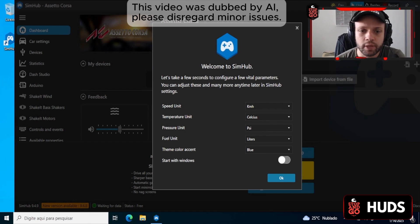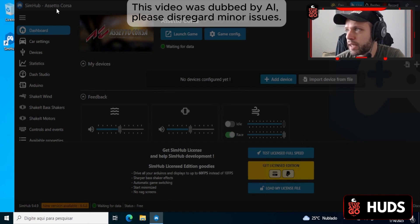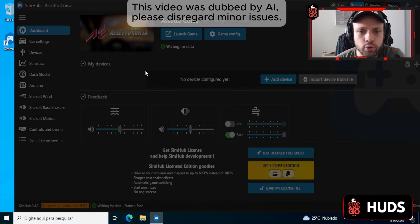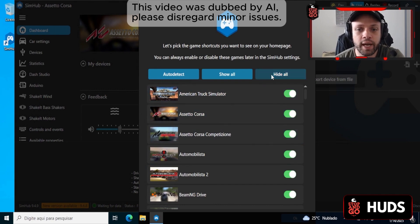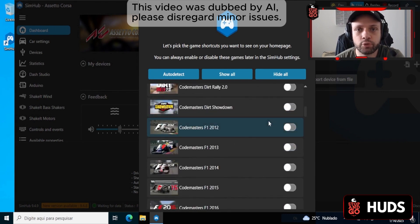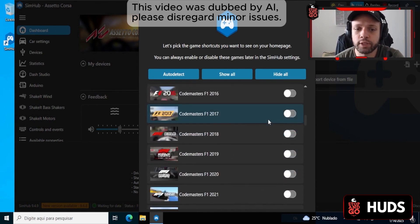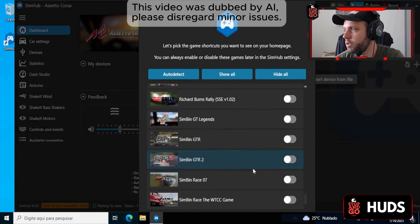I'm not going to set it to start with Windows — I don't want it to start automatically. The first thing we're going to do in SimHub when you start it: you'll see all the games listed. We're going to click Hide All. We're going to hide everything and leave only Formula 1 2023, even though it's Formula 1 2024. We'll get to that later. Activate Formula 1 2023 and hit Enter.